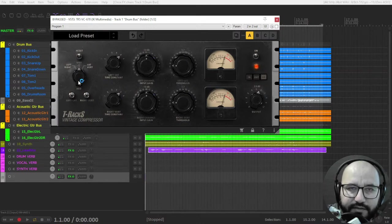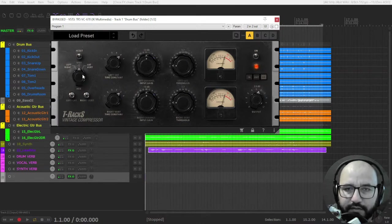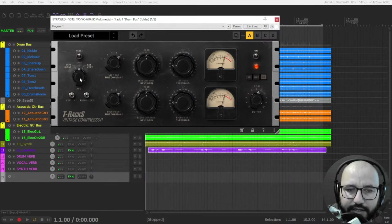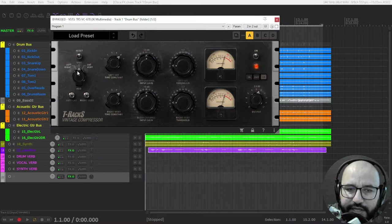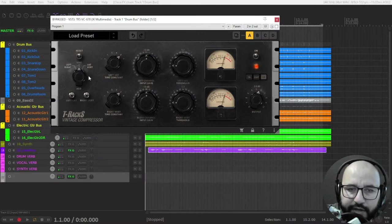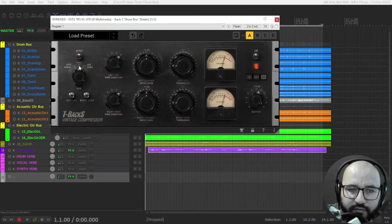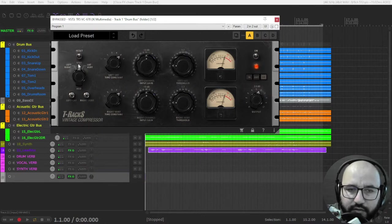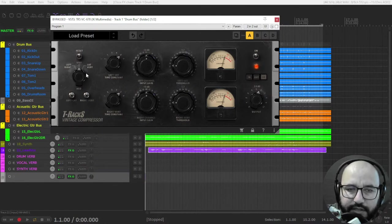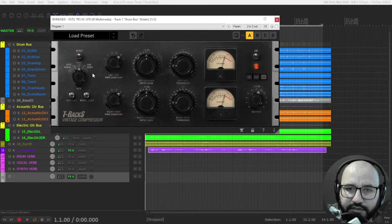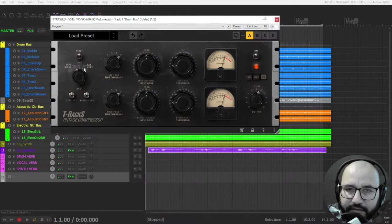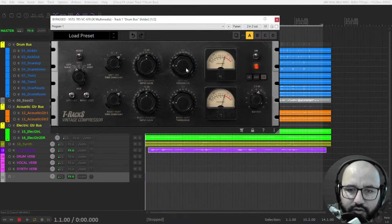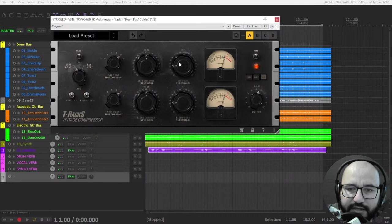First here at the left, we have the control to set the compressor in stereo, which is the regular way of compression. By default here on link, it's in stereo. But you can also compress the left and right channels independently, what you have on the left and what you have on the right.